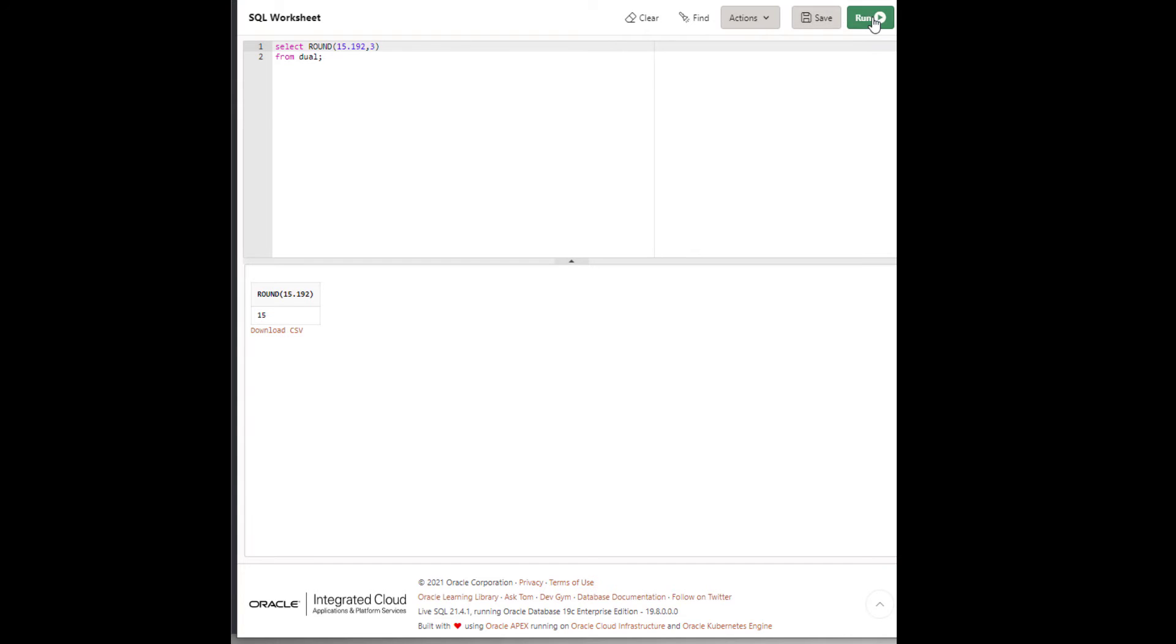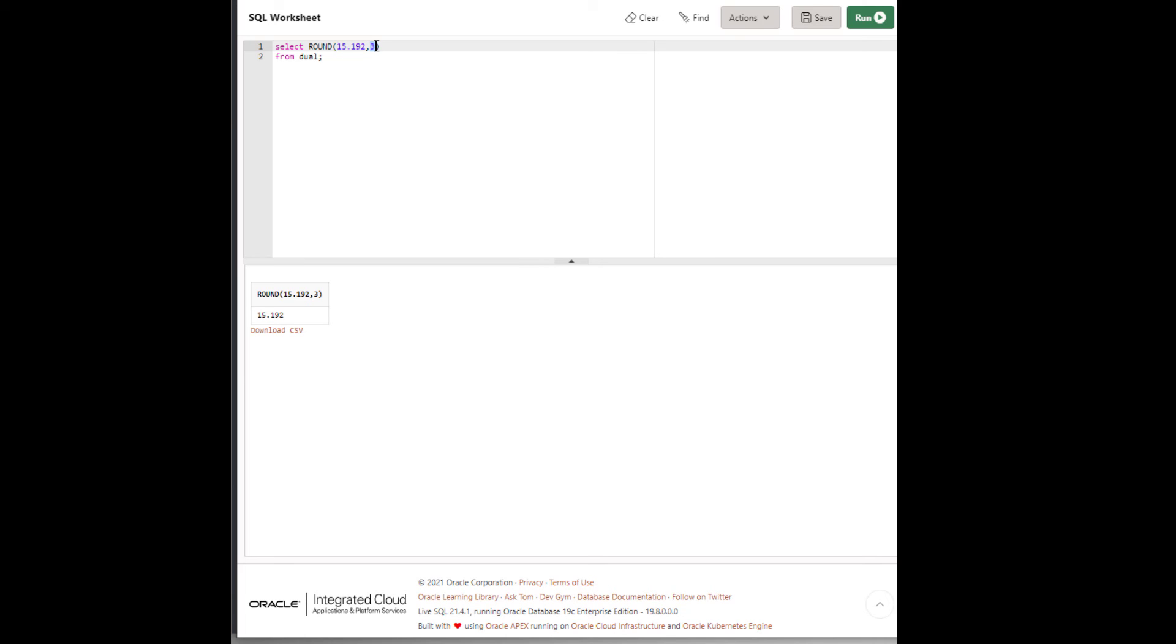If we didn't specify any number here, it will round the number without any decimal point. But if we want decimal points, we can specify here.